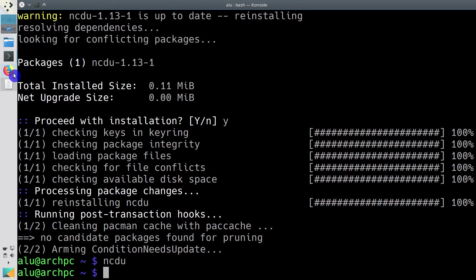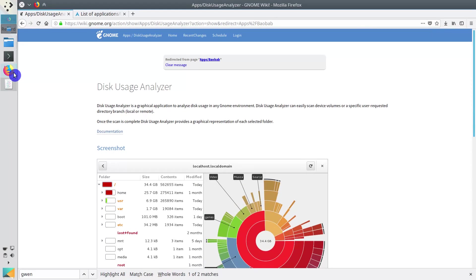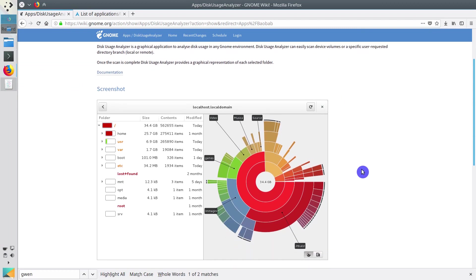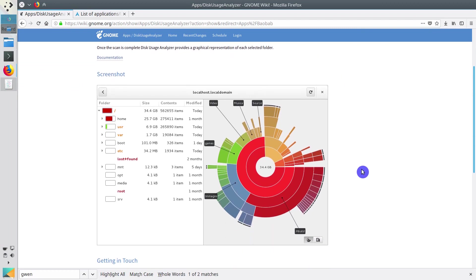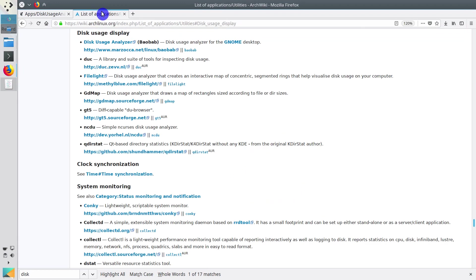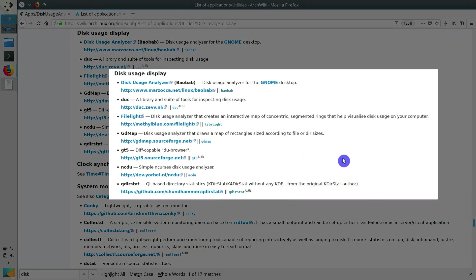An alternative graphical program for GNOME would be Baobab. There are some other tools listed in ArchWiki. Pick whatever you like.